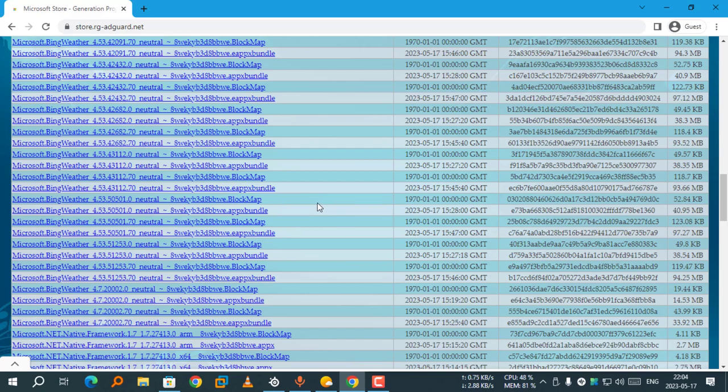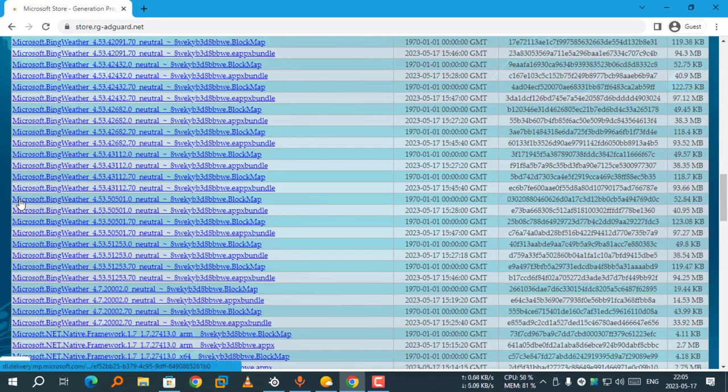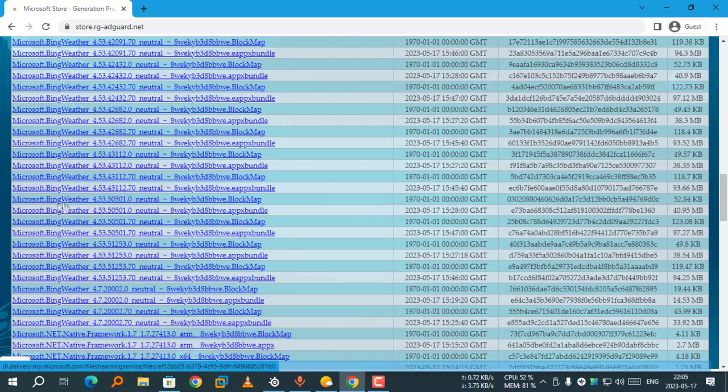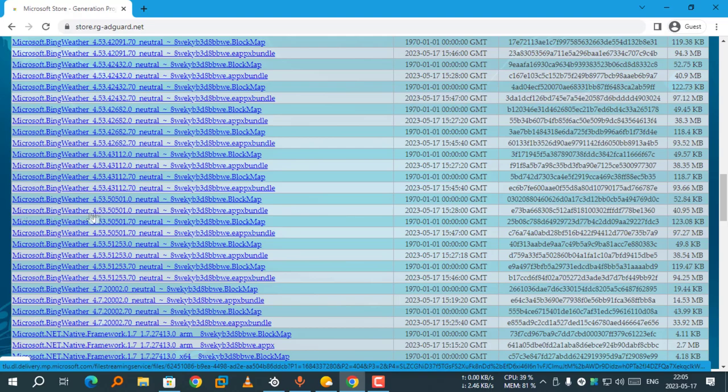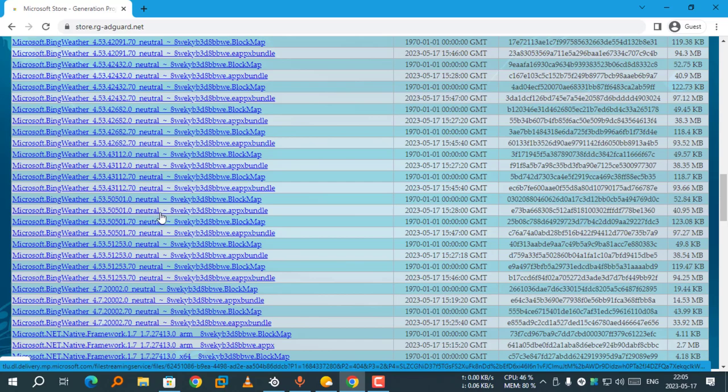Skip the ones with the dot blockmap extension. Select the one with the dot appxbundle extension. I am going to select the Microsoft.BingWeather 4.53.50501.0 neutral or whatever, ending with .appxbundle extension.